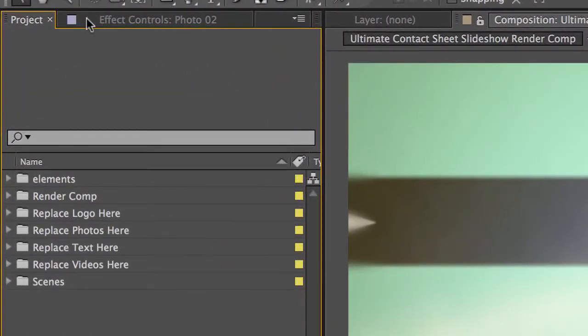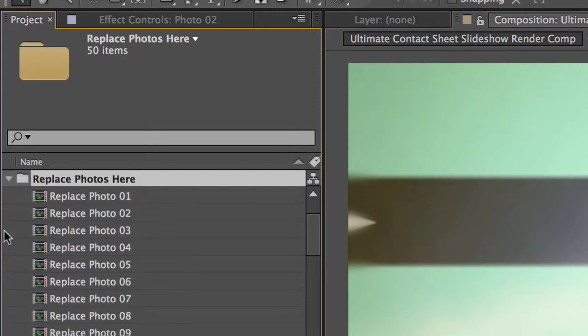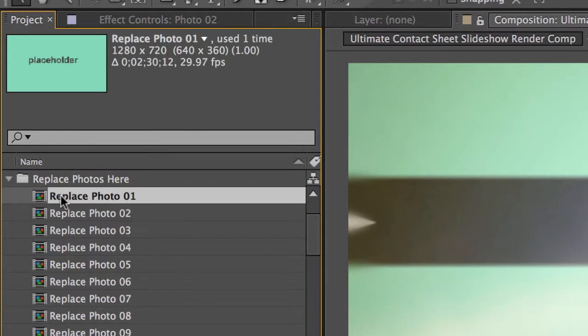go to our project panel, go to our folder labeled replace photos here, twirl that down. We're going to open our first composition, replace photo 01.